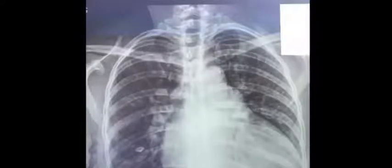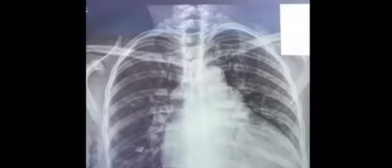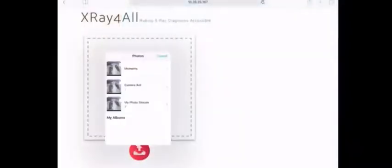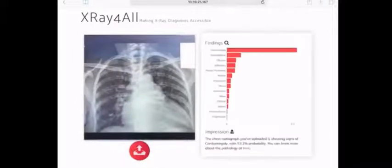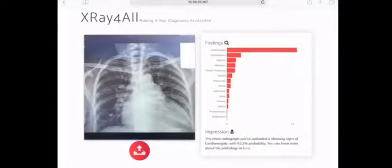First things first — if we look at the x-ray and ask a radiologist to make a diagnosis, they would say there's an enlarged heart here. It's a case of cardiomegaly. So we're going to see if our algorithm could come to the same conclusion. I click upload and use the picture we took. Now it's running through the algorithm, and on the right we can see it's come out with all these pathologies. On top is cardiomegaly — the enlarged heart. The algorithm got it right.